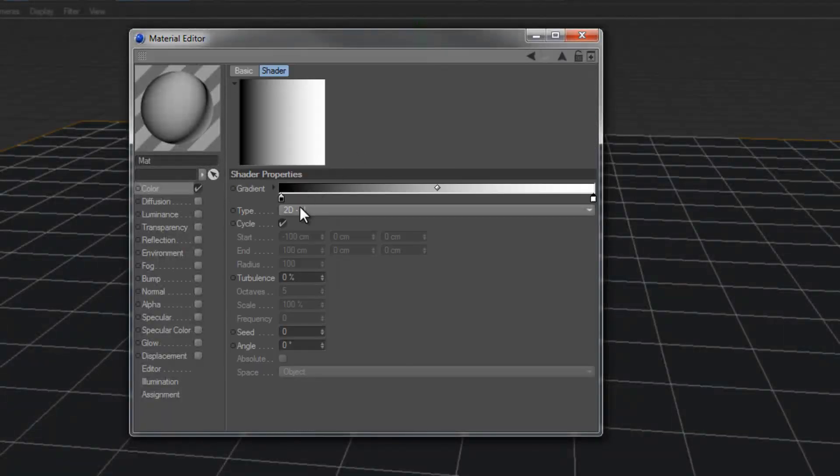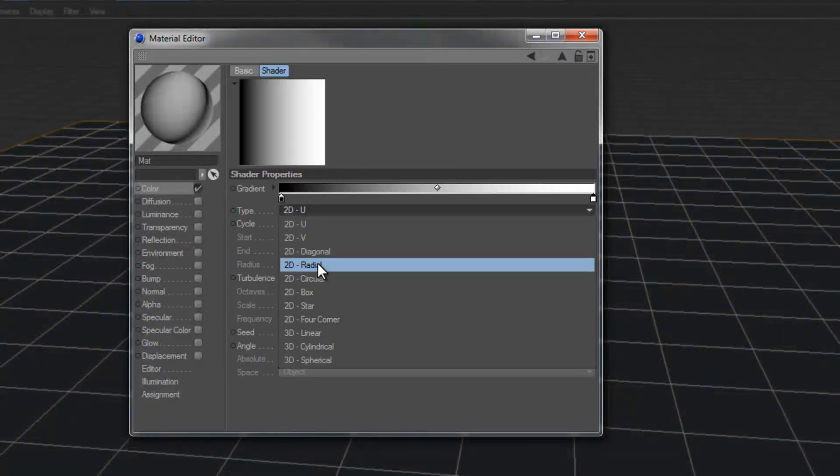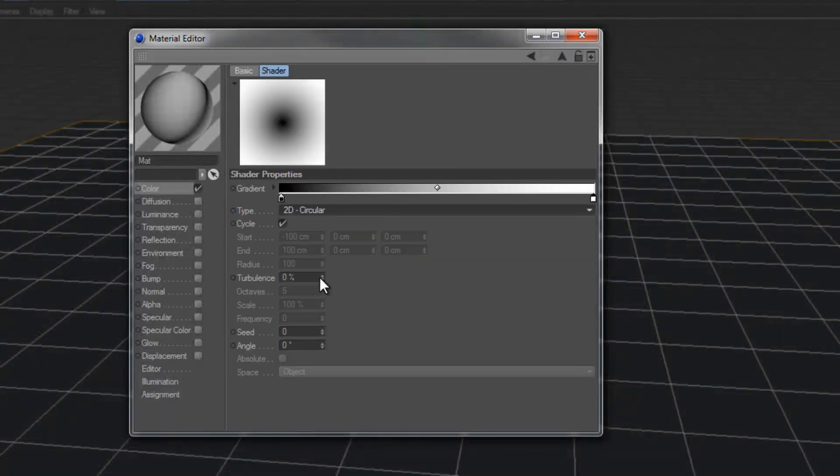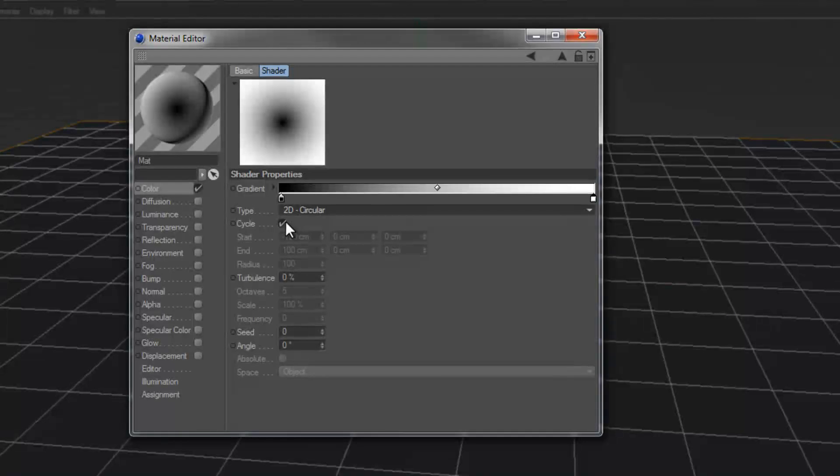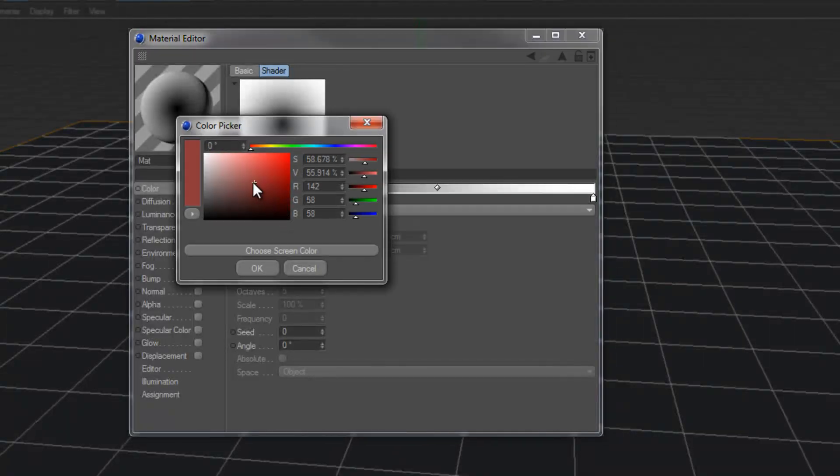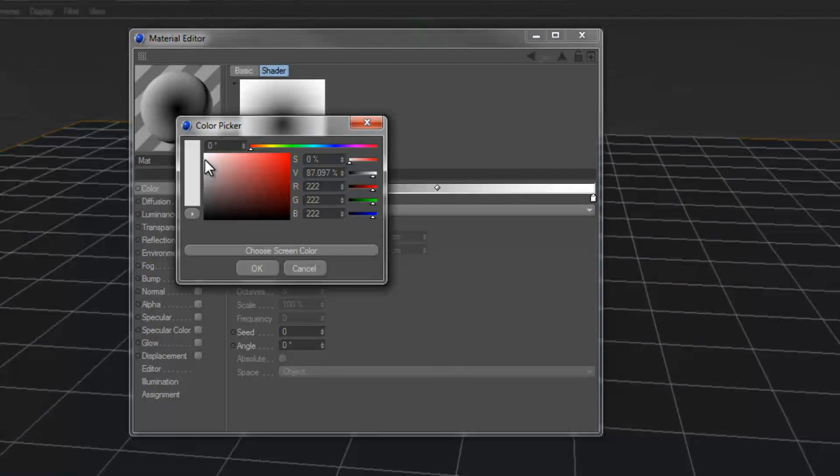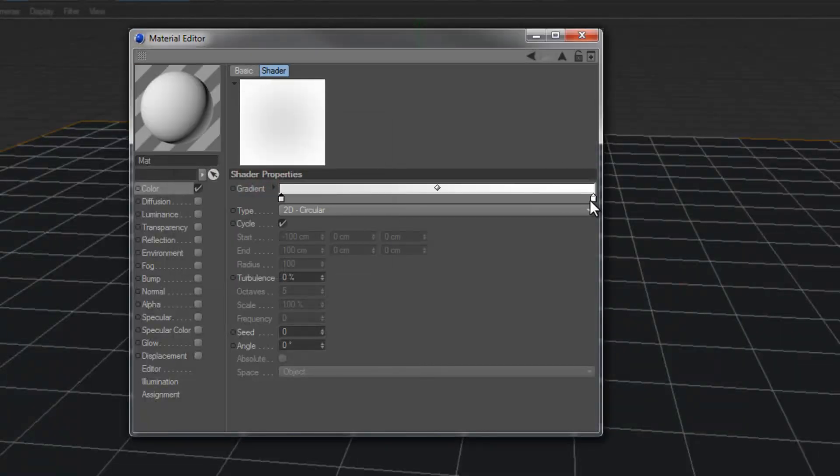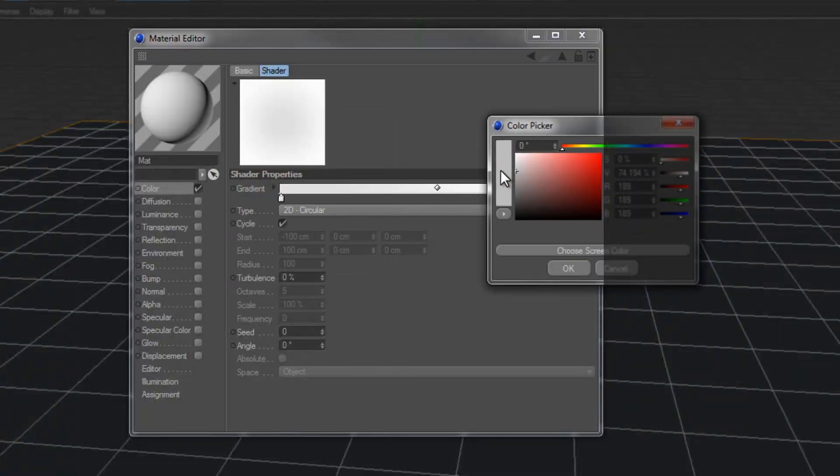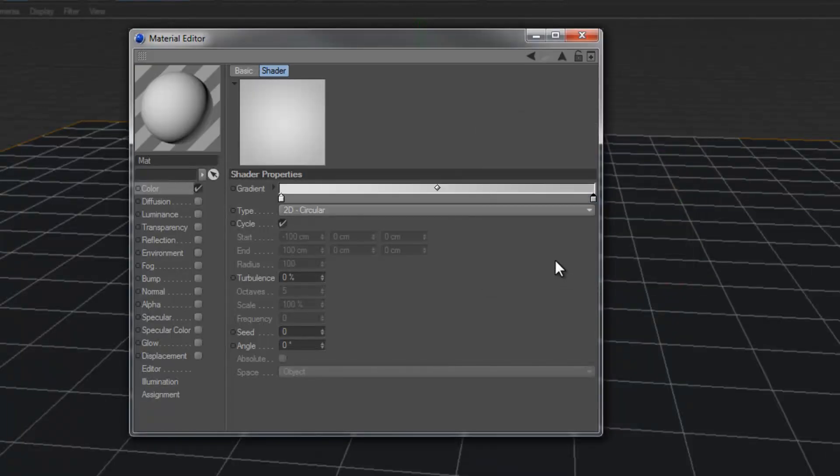From here, go to the options and let's choose a circular gradient and change around the colors a bit. I'm going to make this an almost pure white and change this to a little gray, a little grayish color.